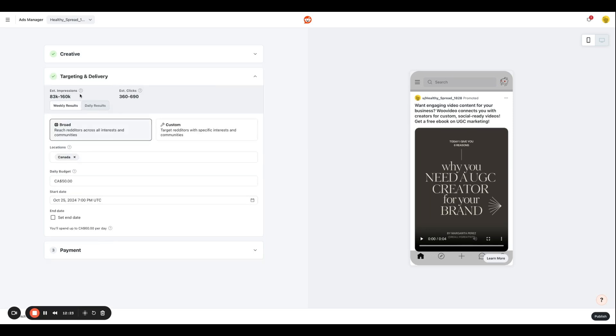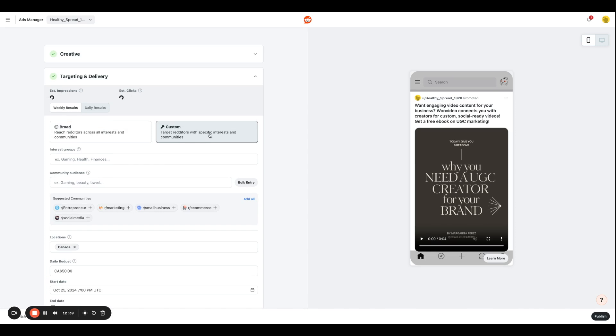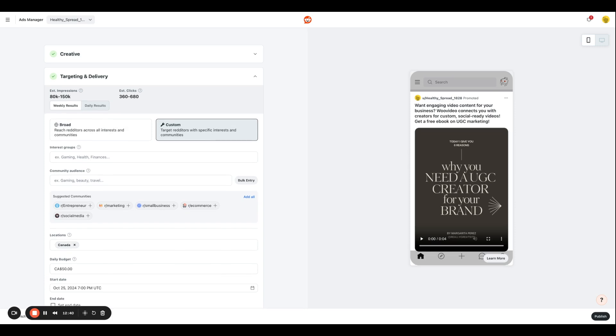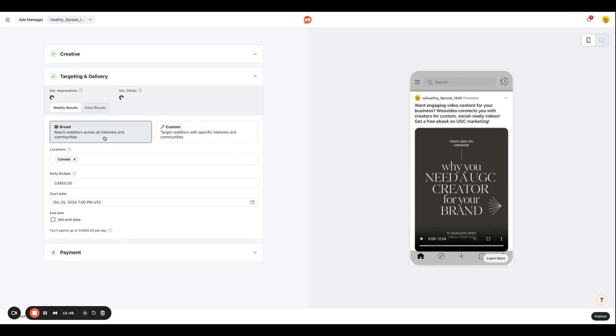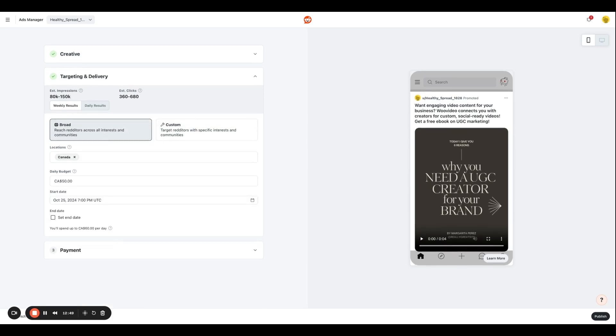And we have targeting and delivery section over here, which is where you're going to enter details in terms of the audience that you want to reach out to based on the ad that you're running. So if you have a custom audience, meaning targeted redditors with specific interests and communities that you want to reach out to, you can do that.